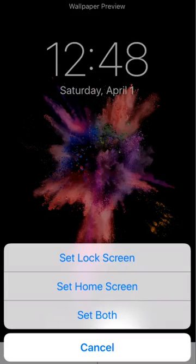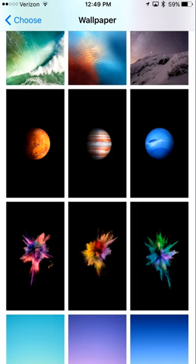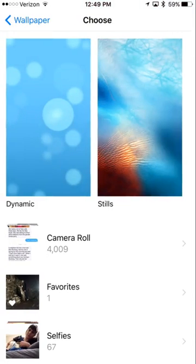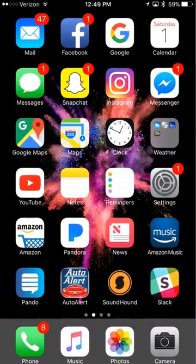And then this gives me the option if I want it to show up on the lock screen, the home screen, or both — because you can have different wallpapers depending on what you want. So I'm just going to have it set for both.